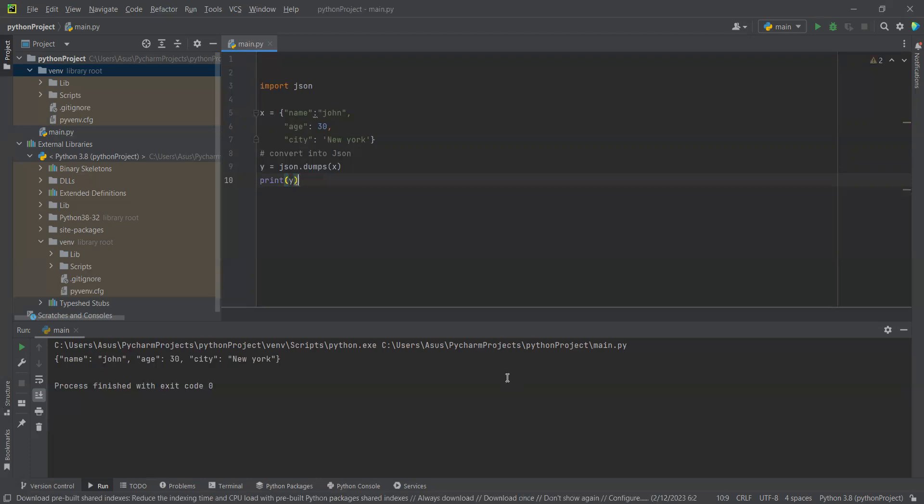So in this way we use to get dictionary, and also we can make a list. We're using string, we're using integer, we're using float, and we're using boolean also in JSON. Yeah, it's so easy we can use JSON. Thank you, I think this is enough and you got the idea how to use the JSON file with Python. See you in my next tutorial, bye for now.